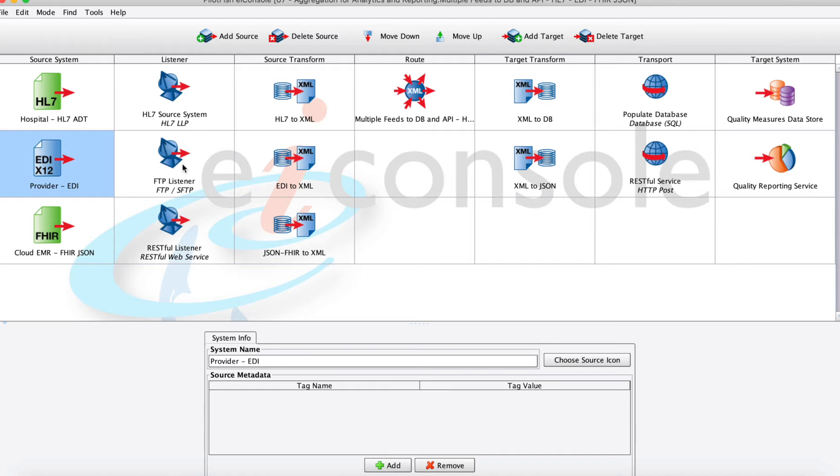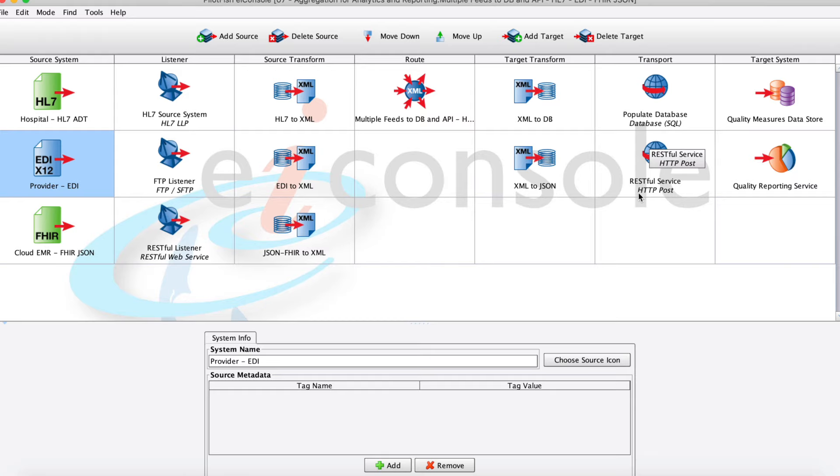As you can see, in just a few easy steps we were able to ingest some data, transform it to XML, and then transform it into both database statements and also into JSON, a different file format, and then send them both on to their final destination systems. Thanks for watching this video.